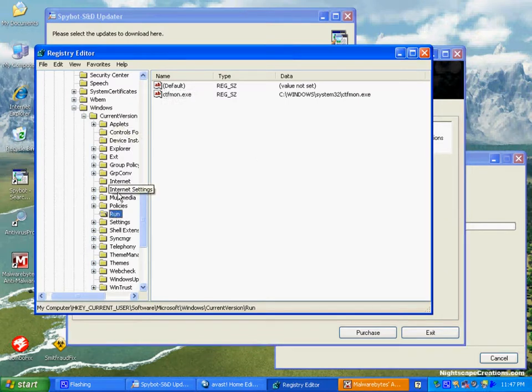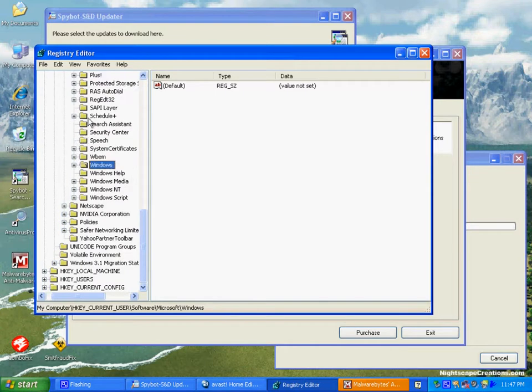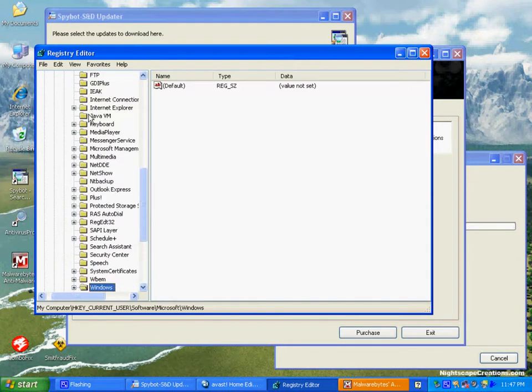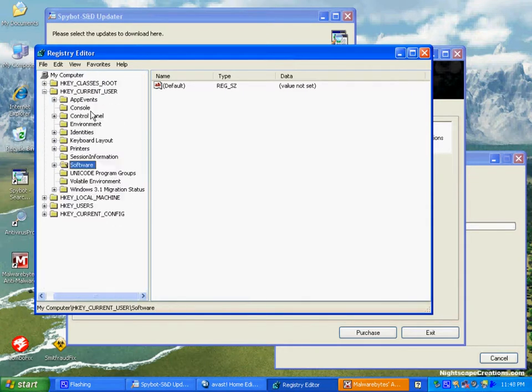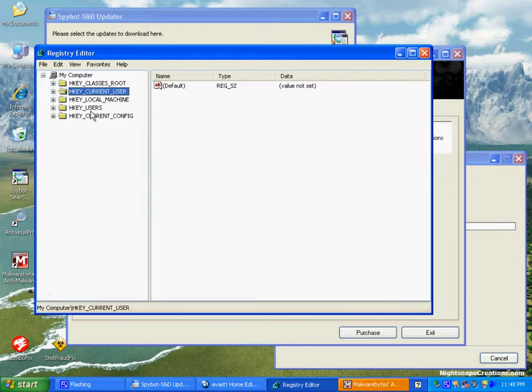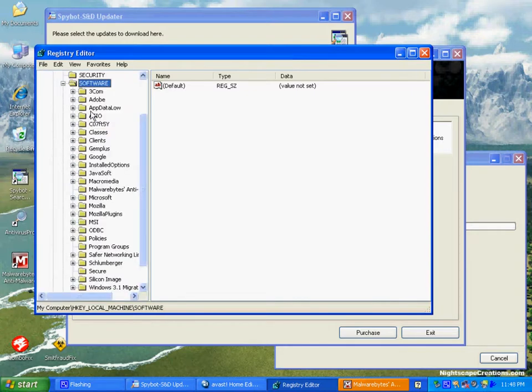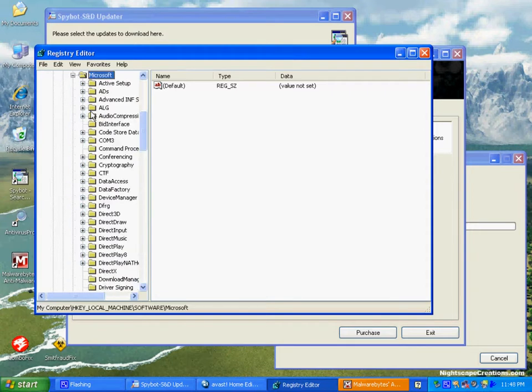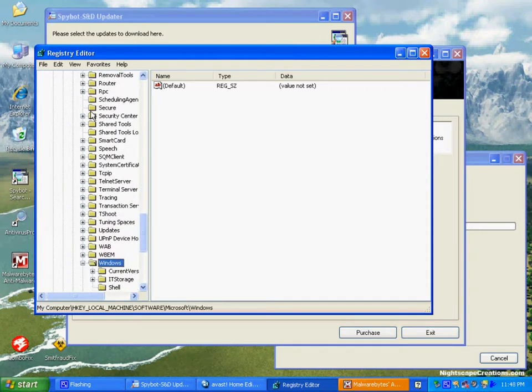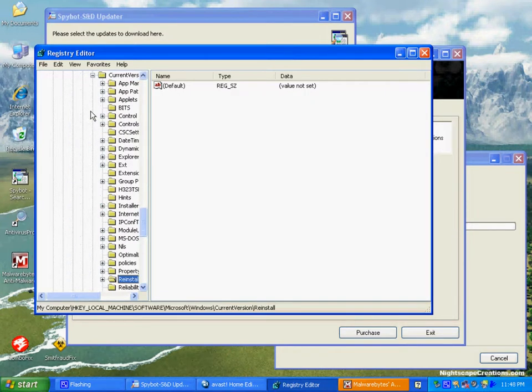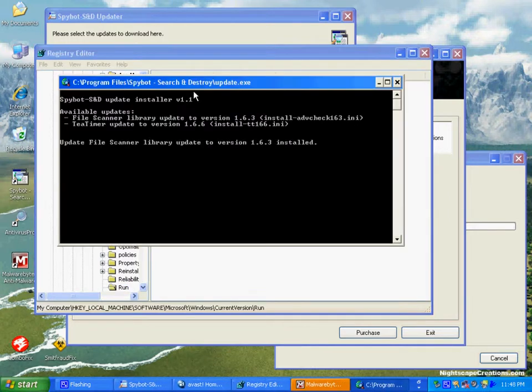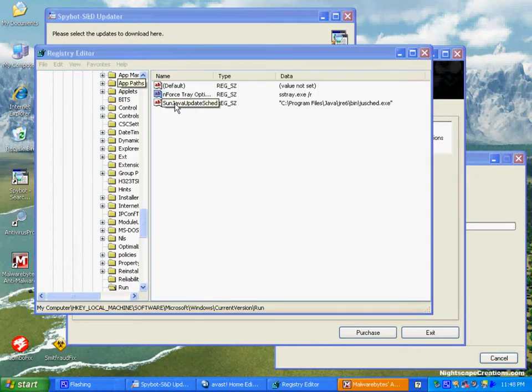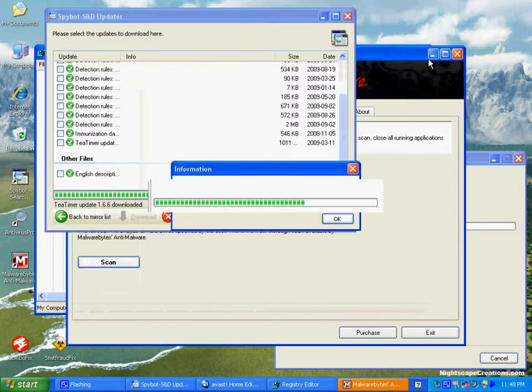Now that path that we just went to, sometimes will have a Run Once underneath it that you might check as well. Now we're going to go all the way back up to the top of the registry to HKEY Current User. We're going to the same path: Software, Microsoft, Windows, Current Version, and then Run. It's the same path, except it affects your profile instead of the whole machine.